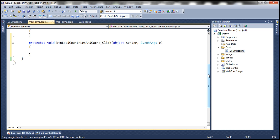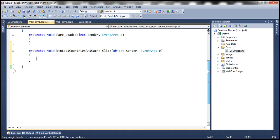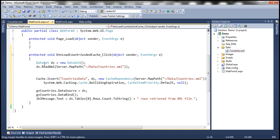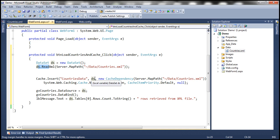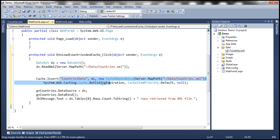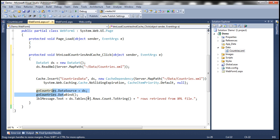If you haven't watched the previous videos on caching, I strongly encourage you to do so before continuing. I have that code already typed in. All we are doing here is creating an instance of a data set object, using the readXML method to read the XML file, loading it into the data set, which is then cached using the cache object's insert method. Pretty straightforward.